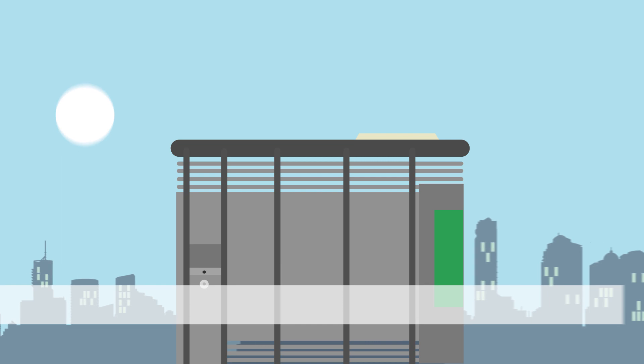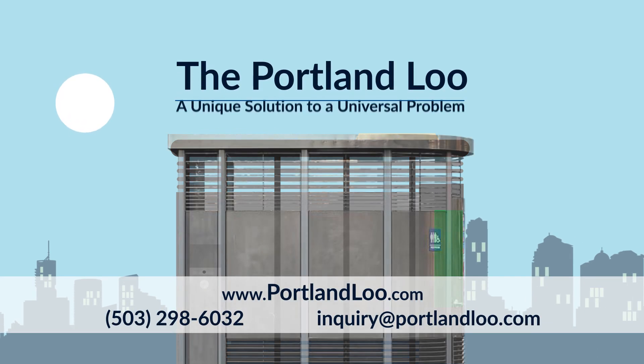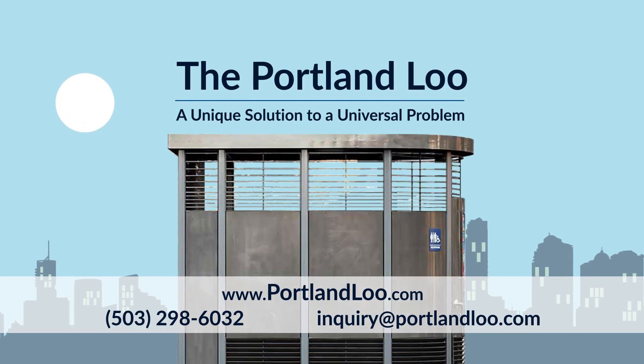Call or email us today to learn how the Portland Loo can solve your city's restroom needs.